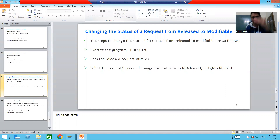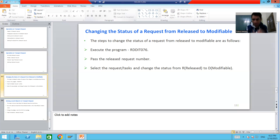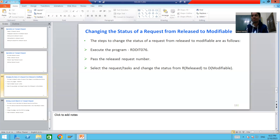After creating, you release that transport request. If the status is Modifiable, you can go for respective changes - you can add objects or delete objects. But if the status is Released, you cannot add or delete objects from that particular transport request.